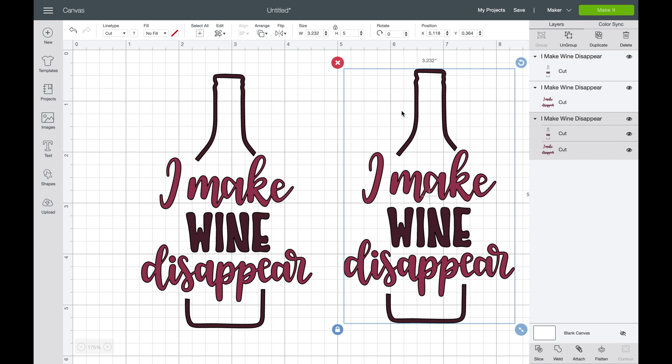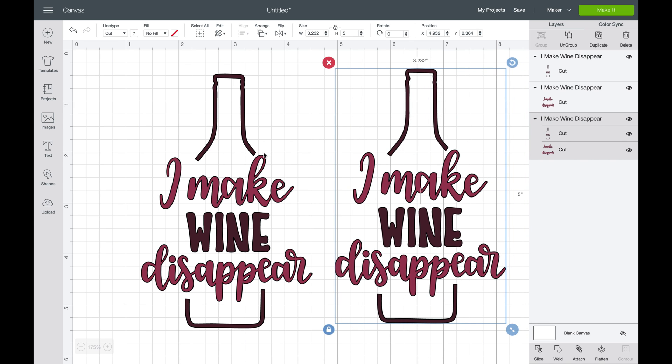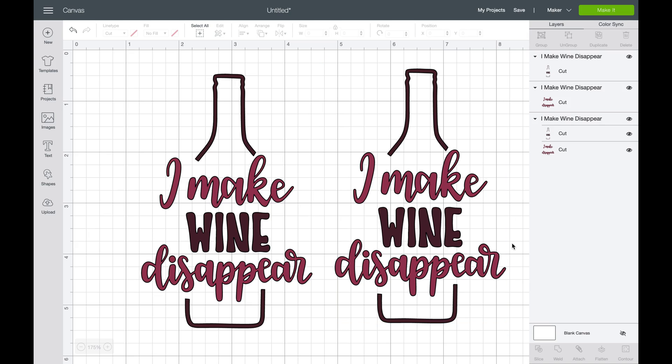And that, my friends, is how you weld or unweld an image. Okay friends, that is how you use the group and ungroup tool in Design Space. Until next time, make sure you subscribe and hit that like button so that you can see when I'm on and see all of my fun tutorials. Hope to help you guys out a lot in the near future with lots of these tutorials. We'll see you later!